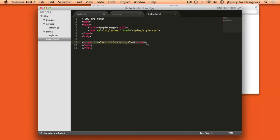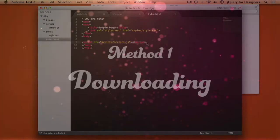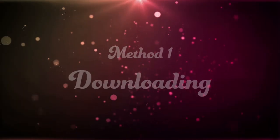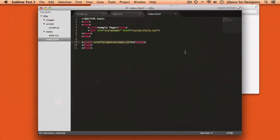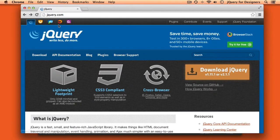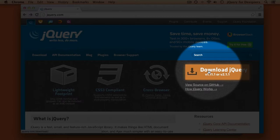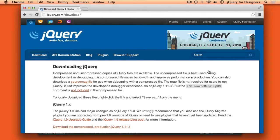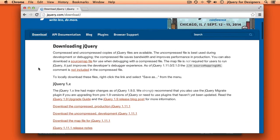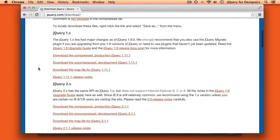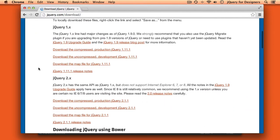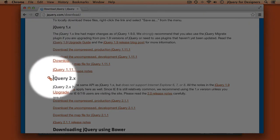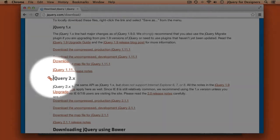Now let's take a look at the two different ways that we can install jQuery into this project. The first way to install jQuery is to download it. So if we head over to jQuery.com, we can click the giant orange Download jQuery button. Once you arrive on the Downloading jQuery page, the first thing you'll probably notice is that we currently have two different versions, or two different branches, of jQuery.